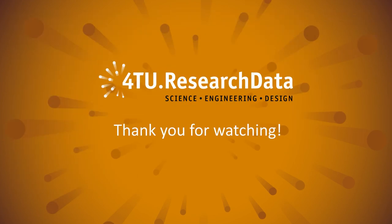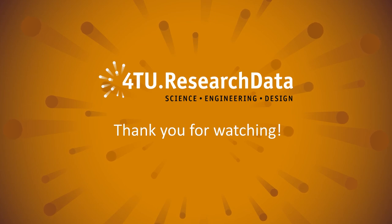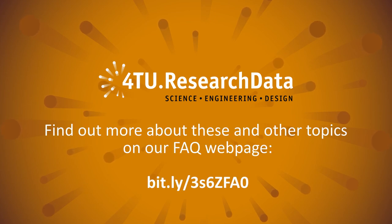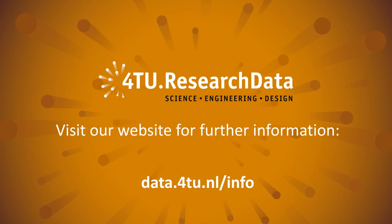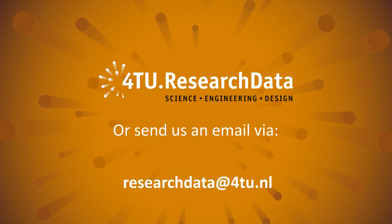We hope this video tutorial helps make publishing your data in our repository as simple as possible. You can find more details on our FAQ webpage. For more information about how 4TU Research Data can support you, visit our website or email us at researchdata@4tu.nl.